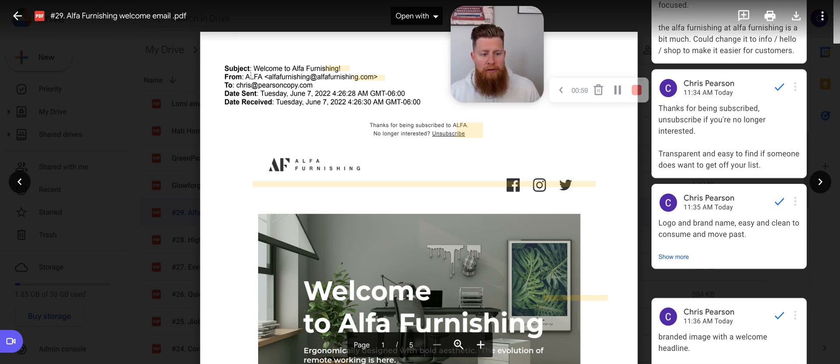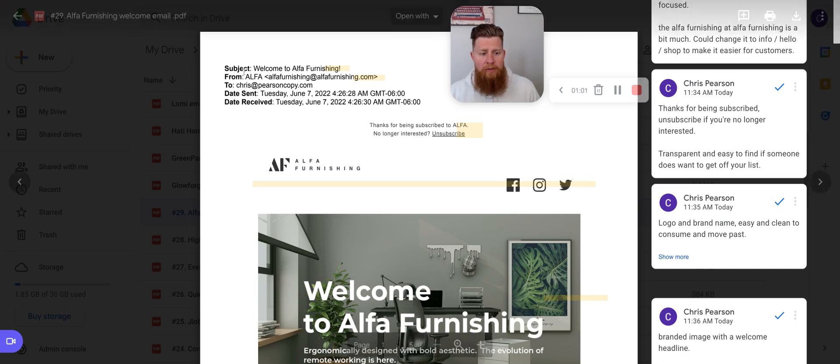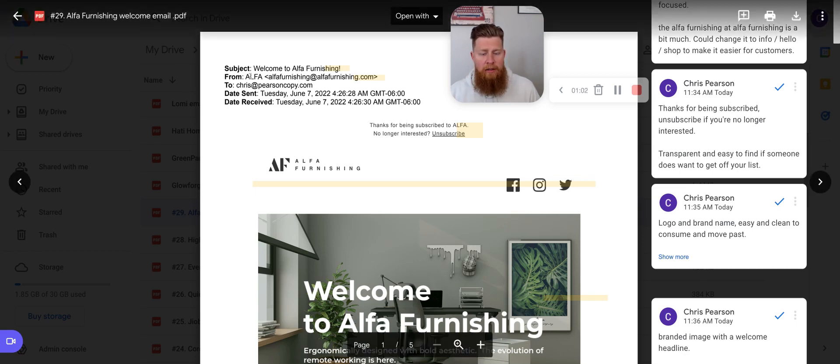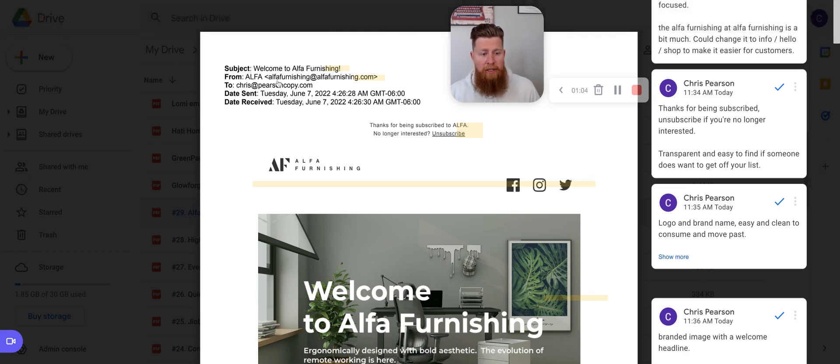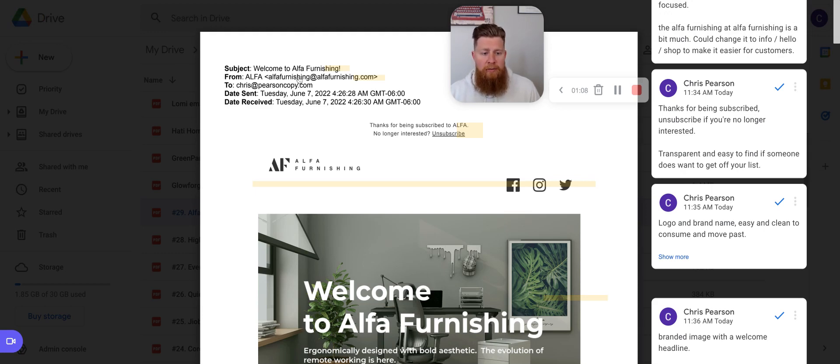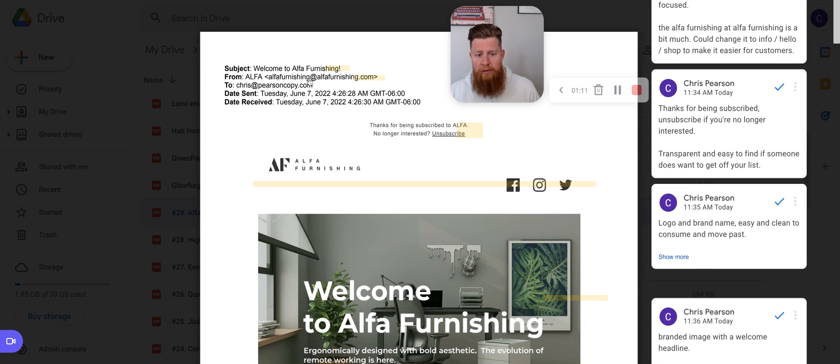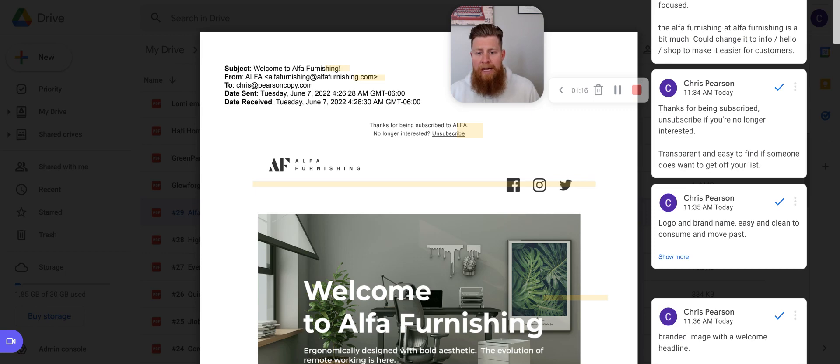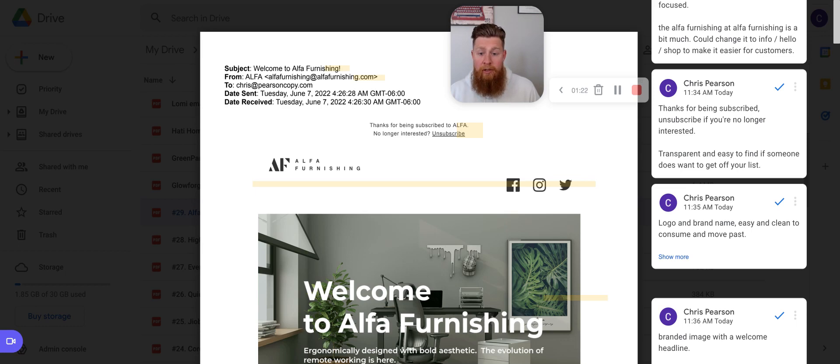Something here with Alpha's from name and from email address that I found interesting was they, like most brands, use their brand name, Alpha, but their from email is alphafurnishing at alphafurnishing.com. So something here I would suggest, this isn't the end of the world if you do something like this, but what I would suggest is maybe making hello at, info at, hi at, or something a little bit easier to remember for the customer or the user to email if they do decide to reply.